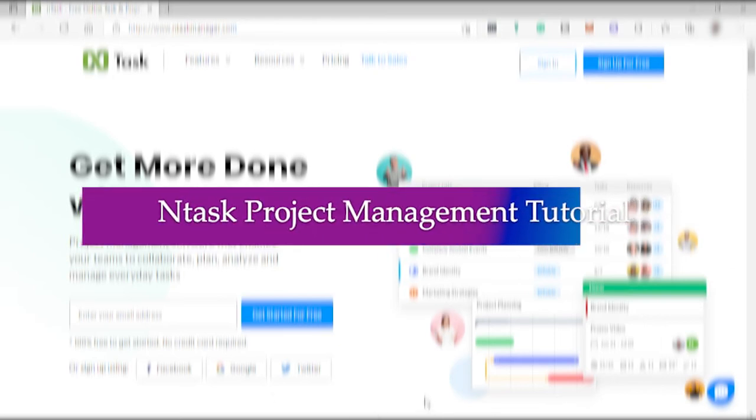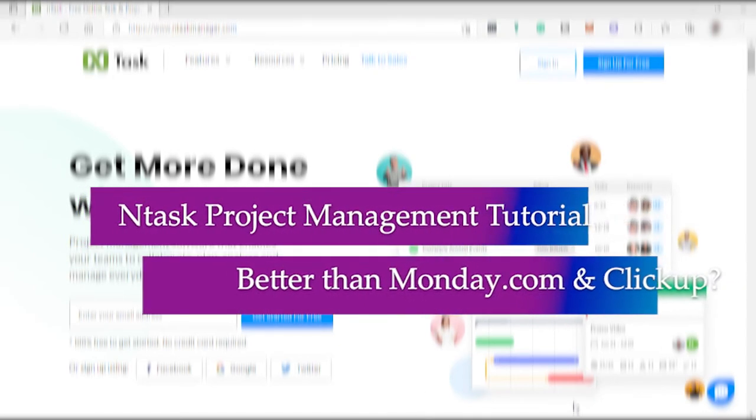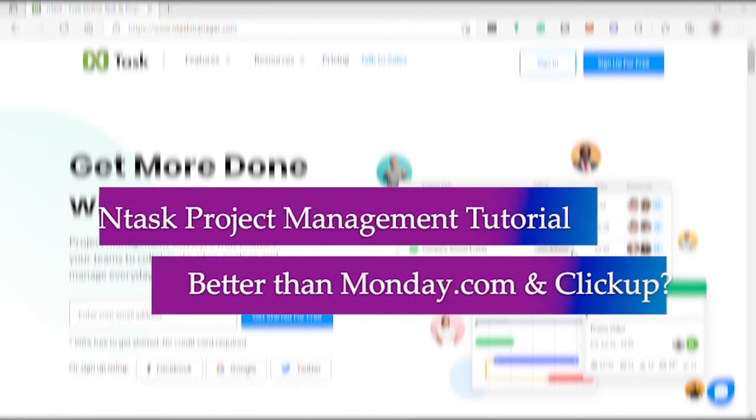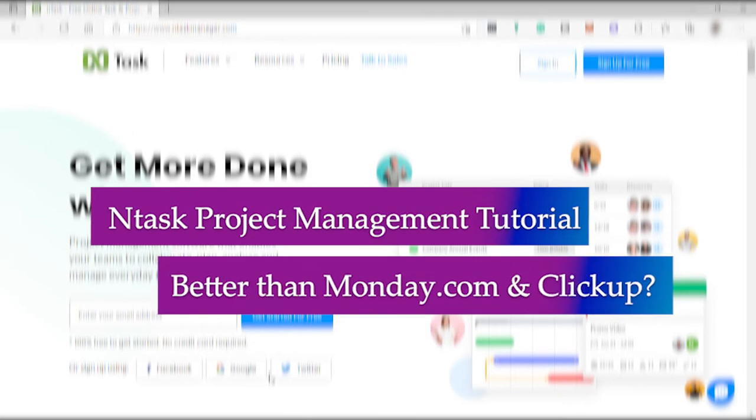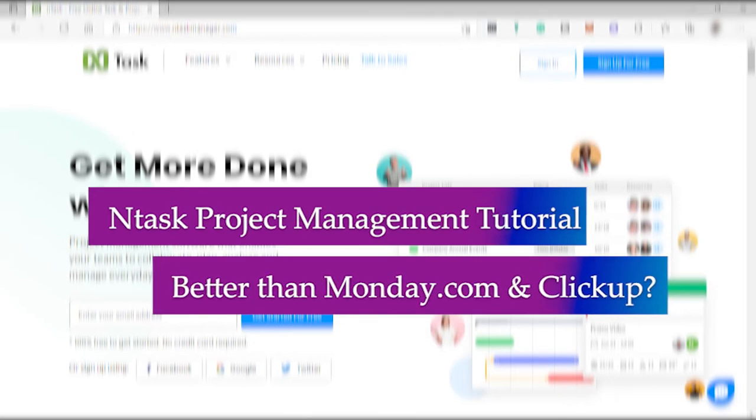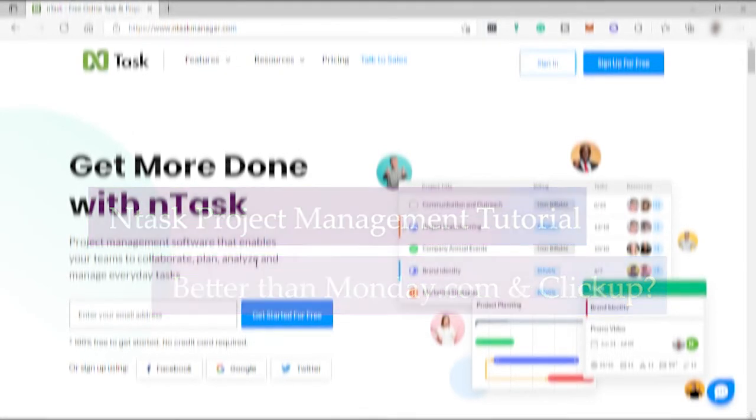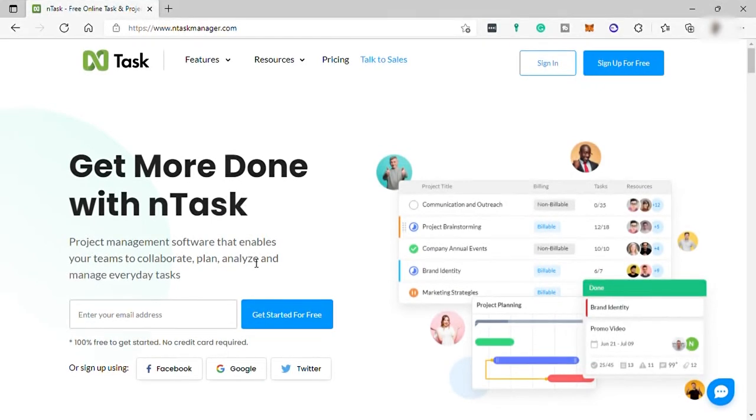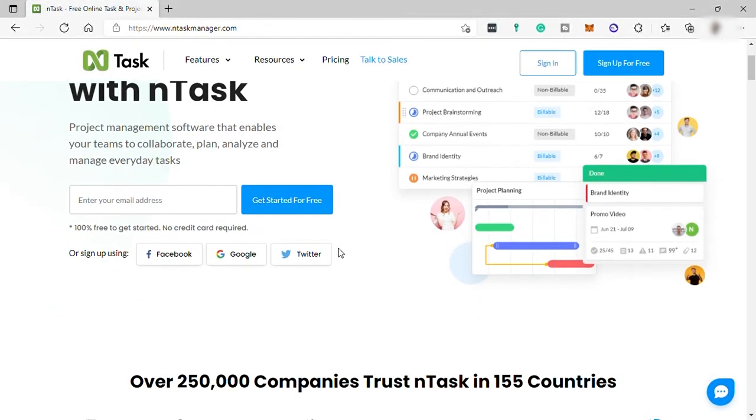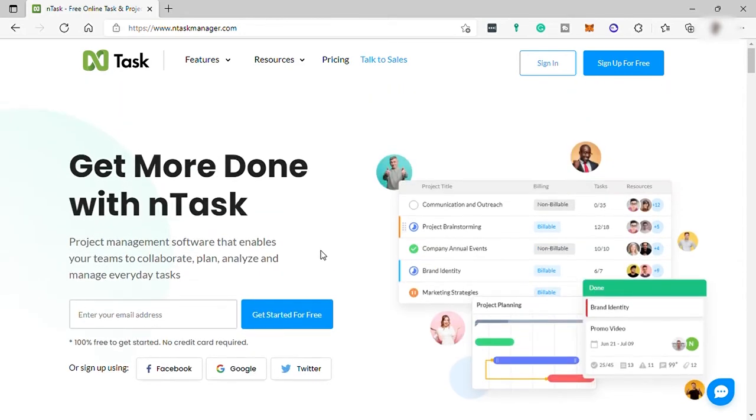InTask project management tutorial: better than Monday.com and ClickUp? Hi guys, welcome back. For today's video I will be showing you how you can use InTask project management and if InTask is better than Monday.com and ClickUp. So without further ado, let's dive in.